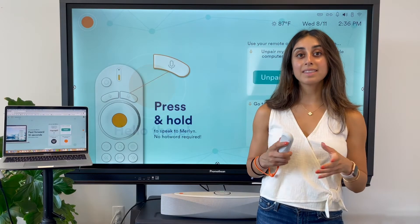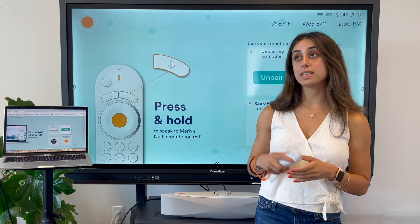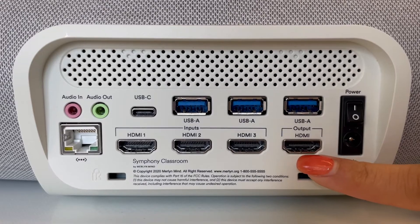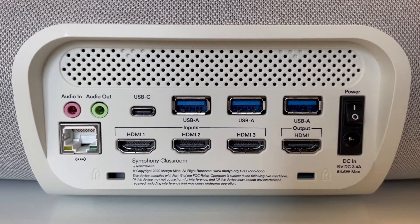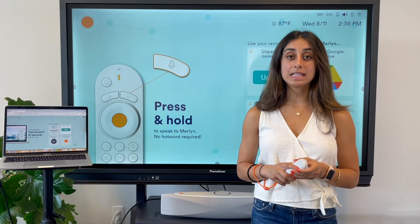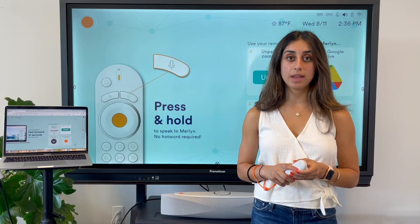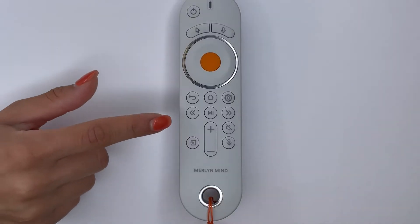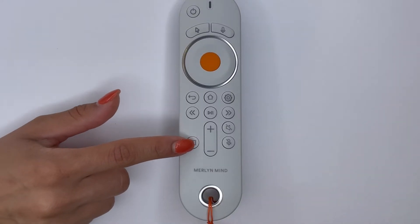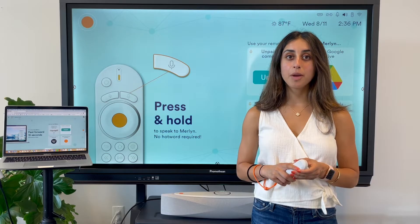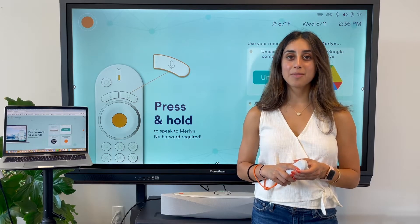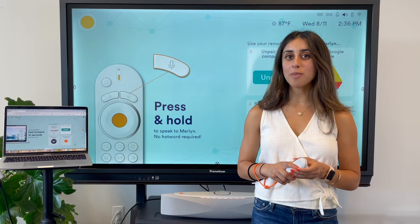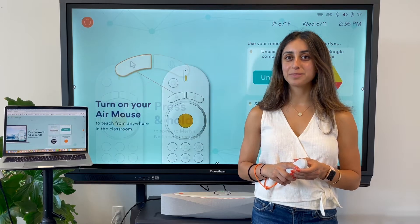Connect the classroom devices you like to display to the ports on the back of Symphony Classroom. Then, you can easily switch between them either by using this button on your remote or by saying, hey Merlin, show my laptop.